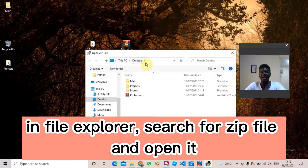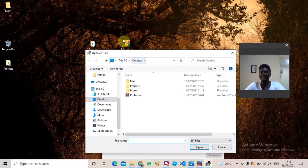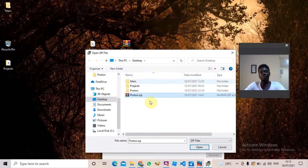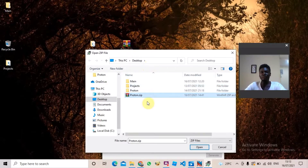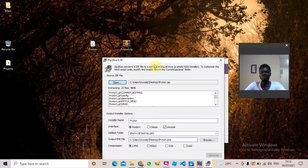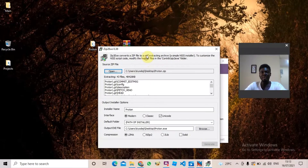In my File Explorer I'm going to search for where this file is. I know it's in my desktop environment, so I'm going to click it and then click Open. When this window opens, you need to search for where this ZIP file has been created. Now that I've clicked it, I'm just going to click Open.